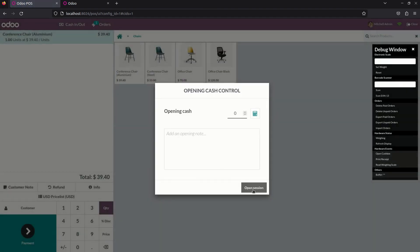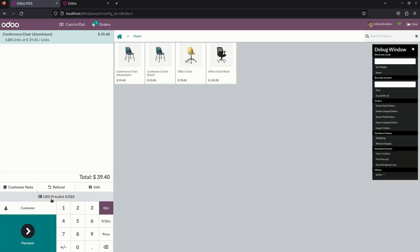There you can see a price list option is available. Let me select one product or more product. Here you can see the quantity of 2, there is a 78 dollar.